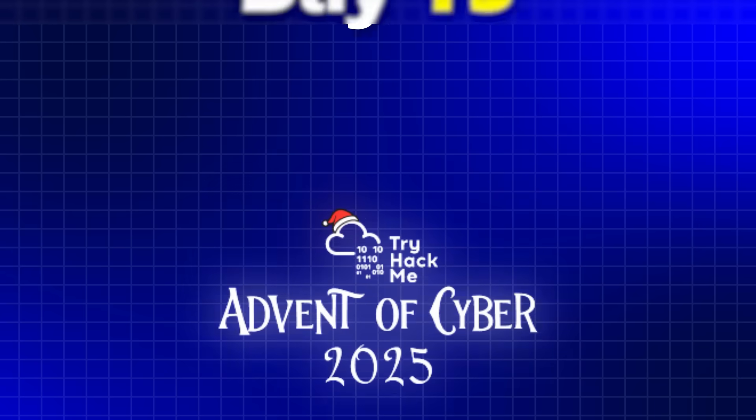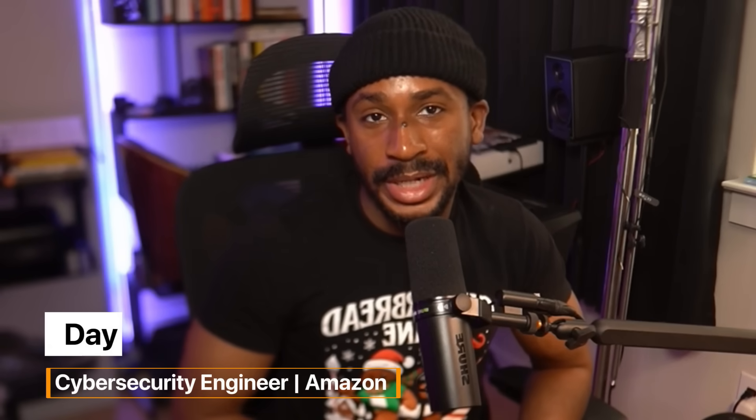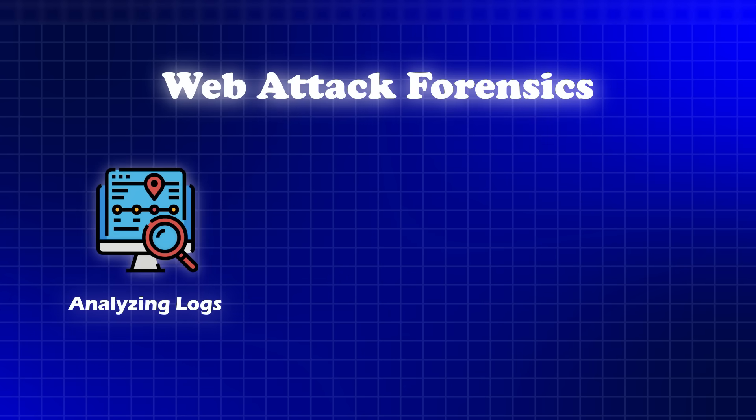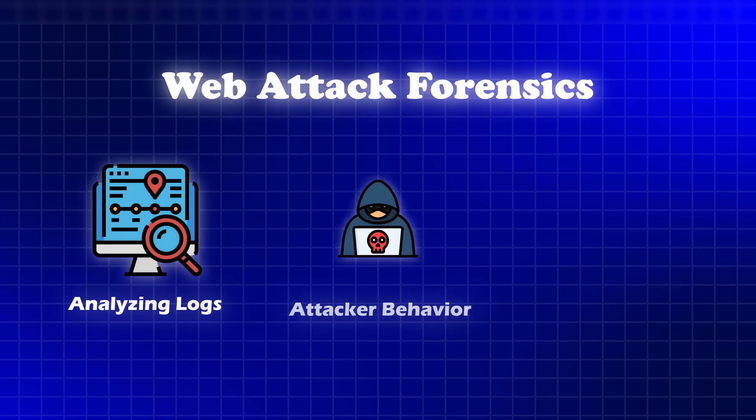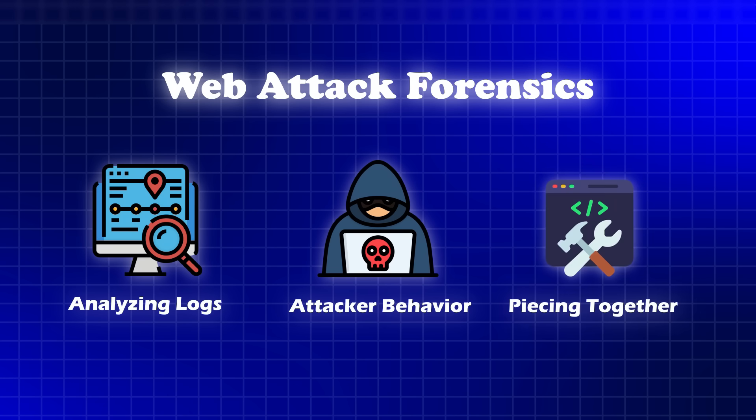Welcome to day 15 of TryHackMe's Advent of Cyber 2025. My name is Day and I'm a cybersecurity engineer at Amazon and I'm back for my third year in a row breaking down one of these challenges. Today we're diving into a web attack forensic scenario and we'll be digging into the logs, tracing attacker behavior, and piecing together what happened in this attack step by step.